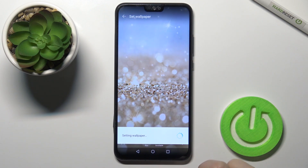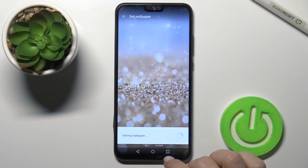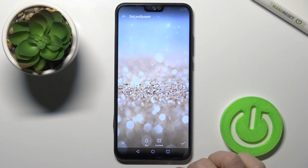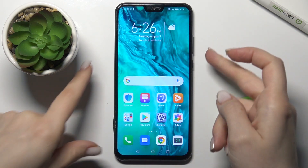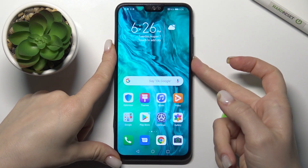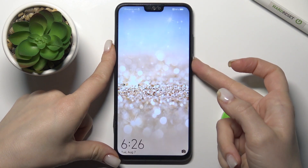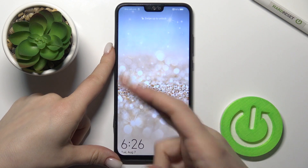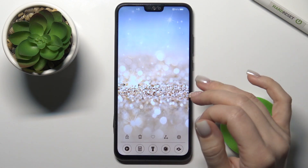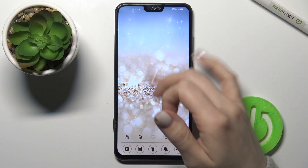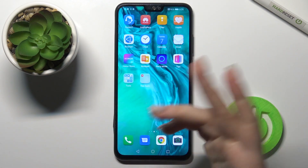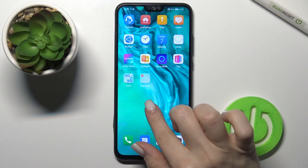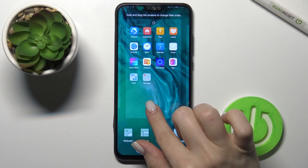We want to change our lock screen, so tap here and wait a few seconds. Now let's check — yes, can you see our lock screen wallpaper has changed successfully. That's the first way.